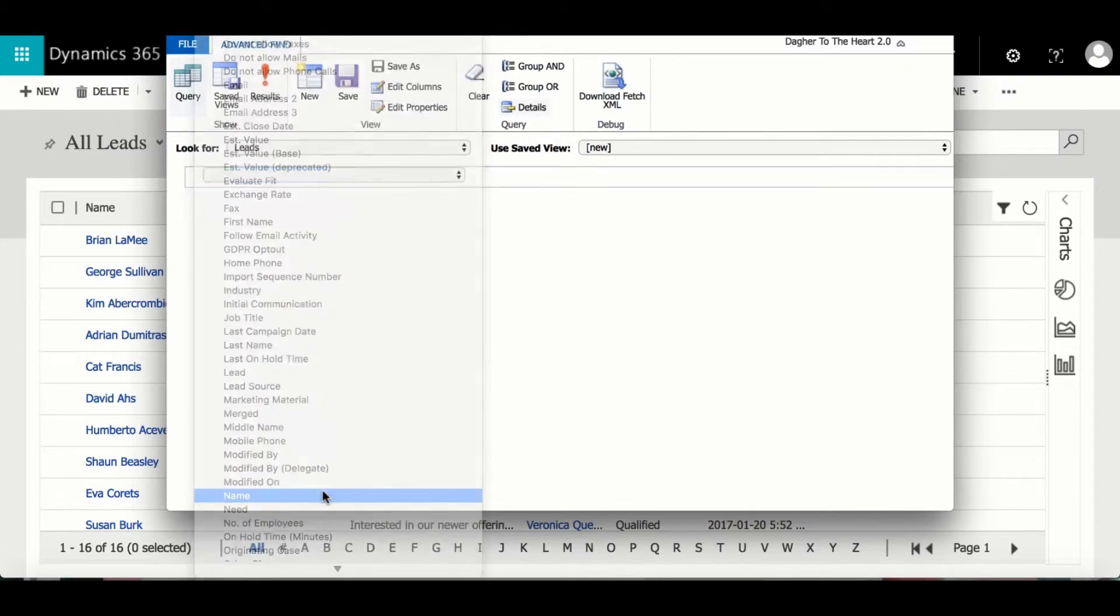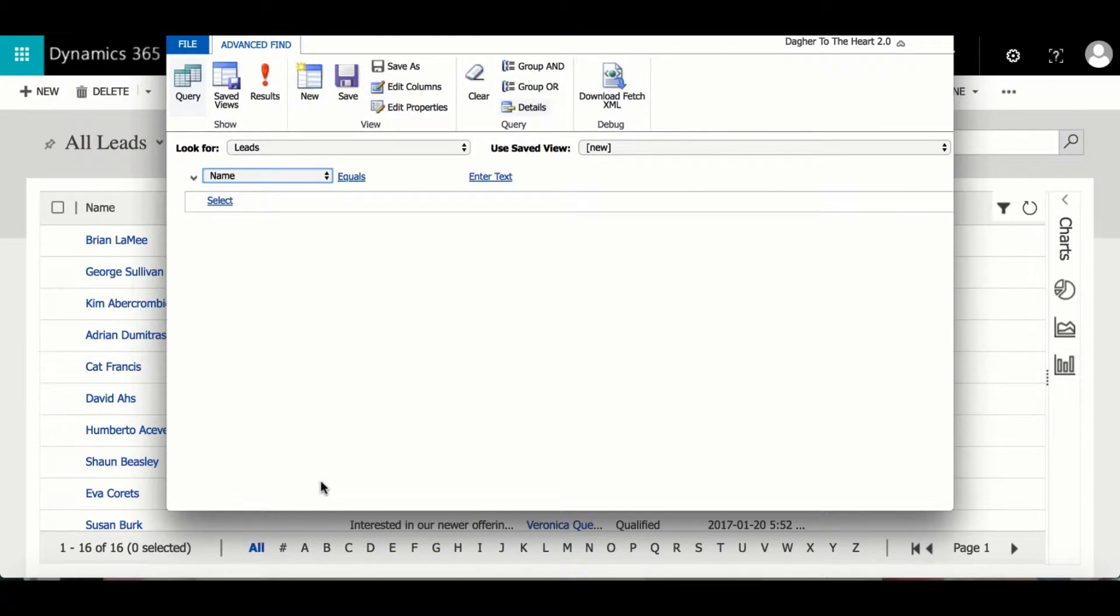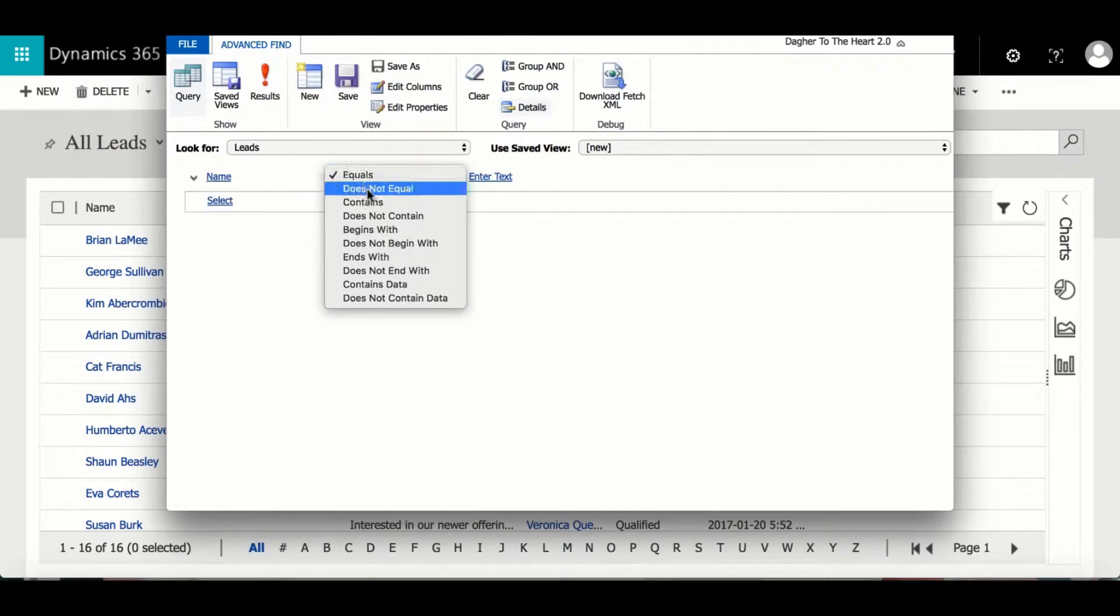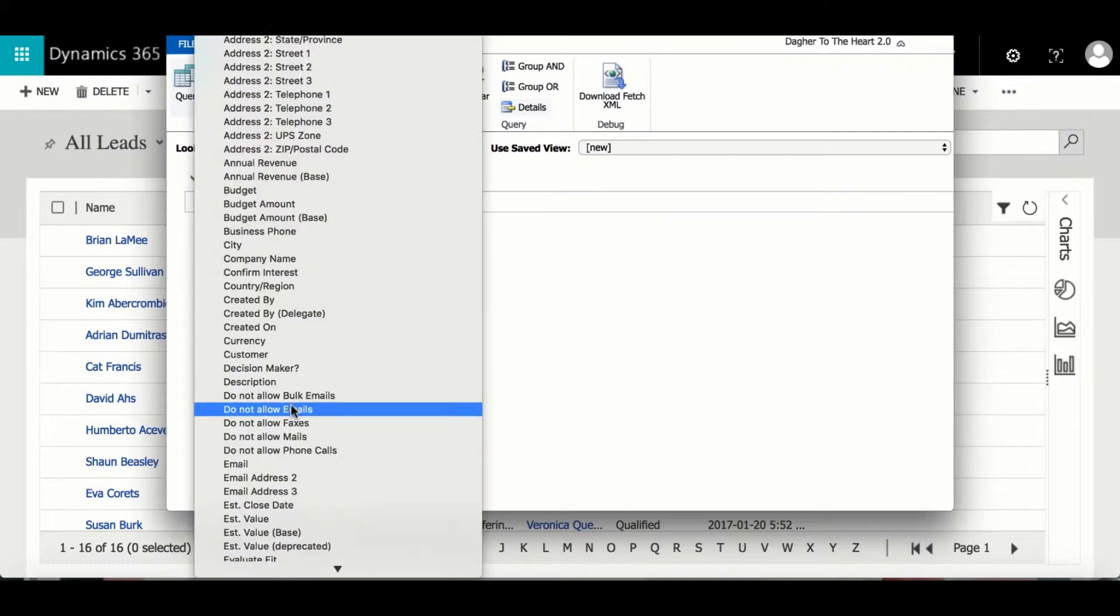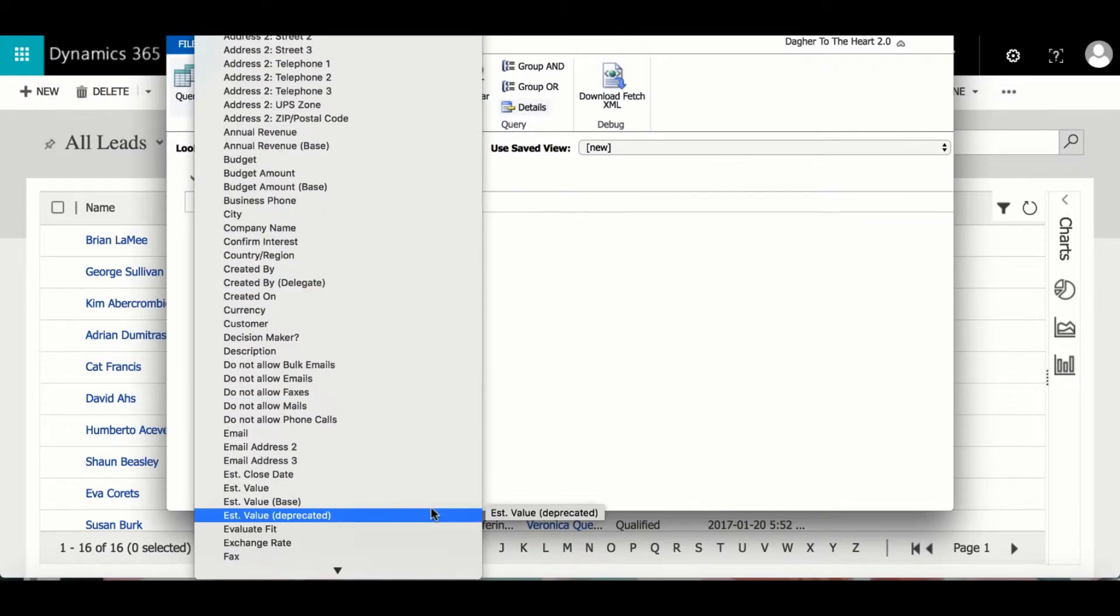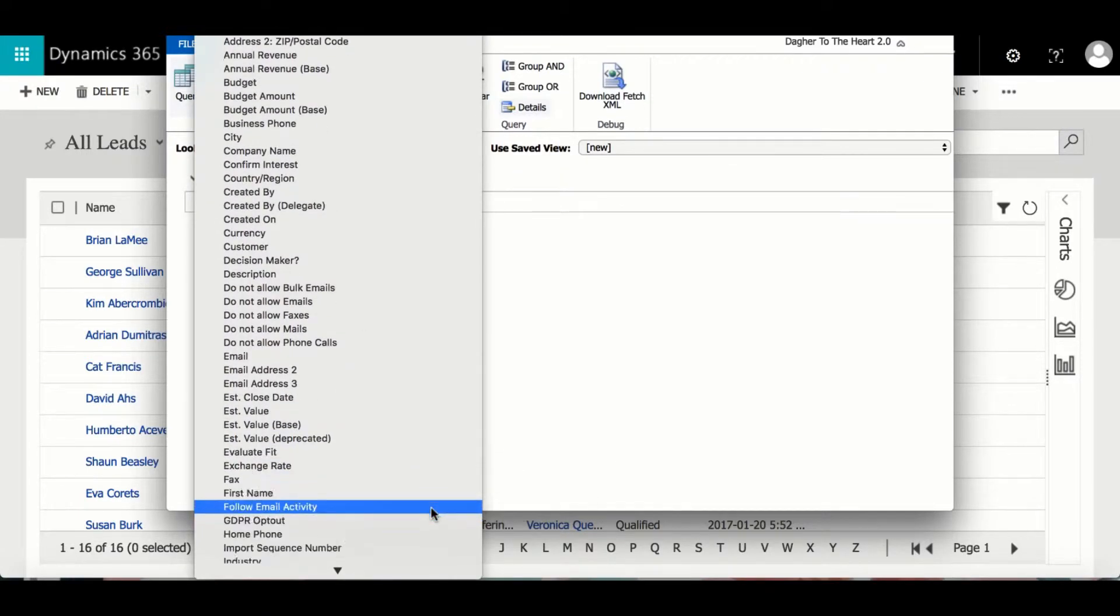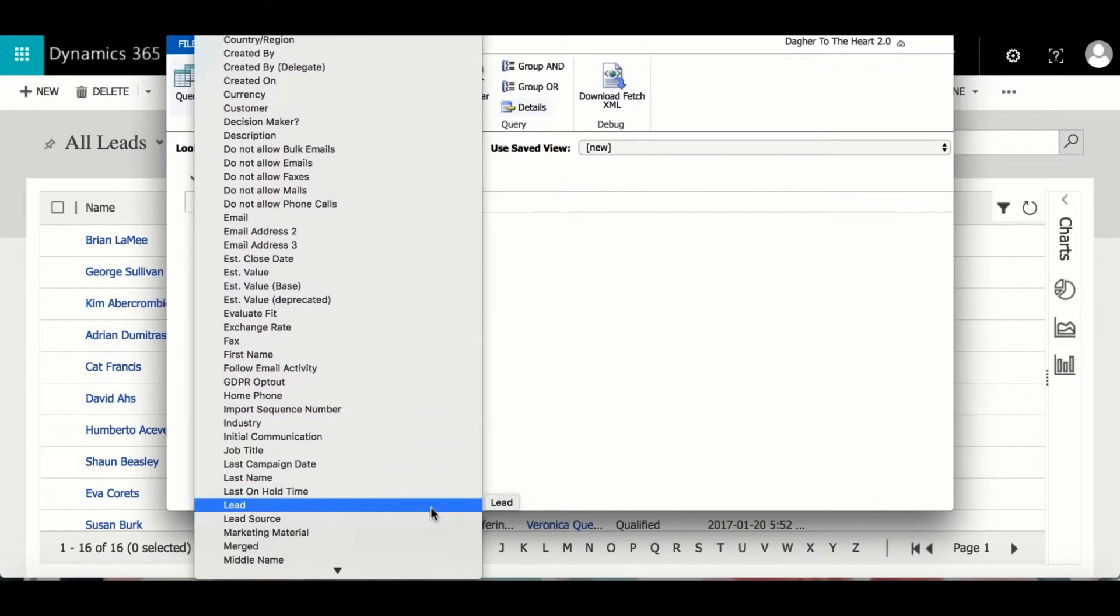First I'm going to select name and change it from equals to contains data. Next I'm going to select industry and search for the industries of service retail, brokers, and wholesale.